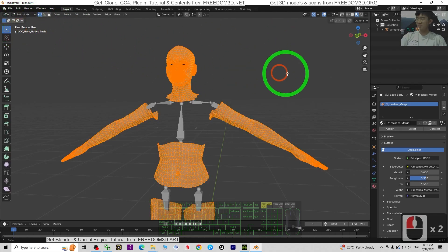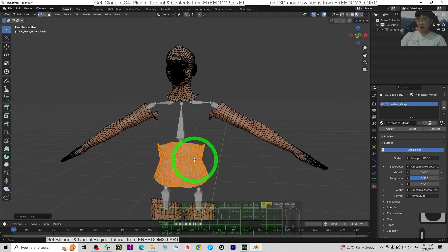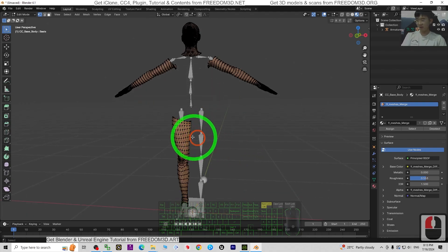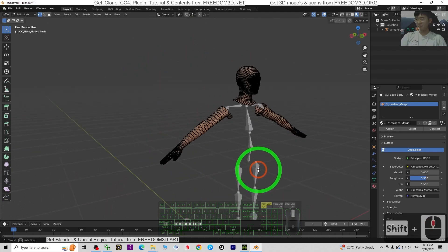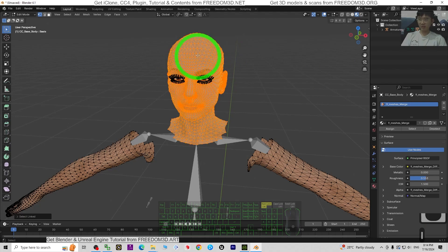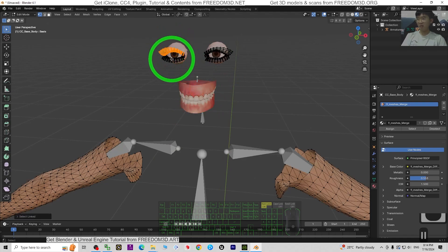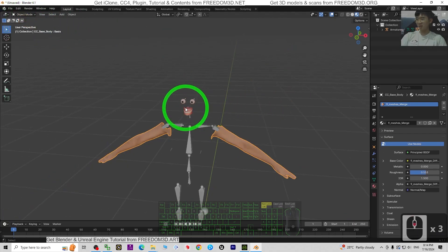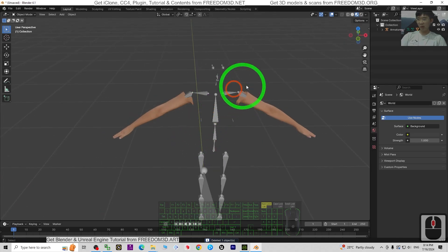In Edit Mode, move your mouse cursor to any unnecessary part and press L, then Delete > Vertices. Repeat this step for each unnecessary section. To delete the head, move your mouse cursor there, press L, and Delete Vertices. Do the same for the other head area. Then back to Object Mode, delete the teeth, delete the tongue, and delete the eyeball. We now only want to keep the hands.